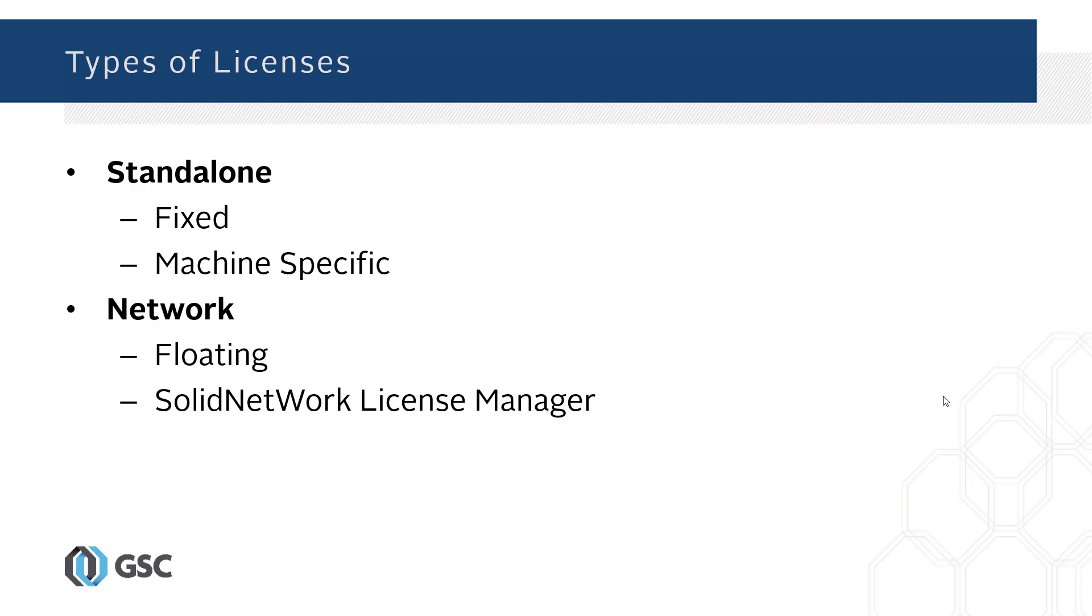As for network licensing, it's also known as floating licensing. The SolidNetwork License Manager is what hosts the licenses, and that's usually on a server.